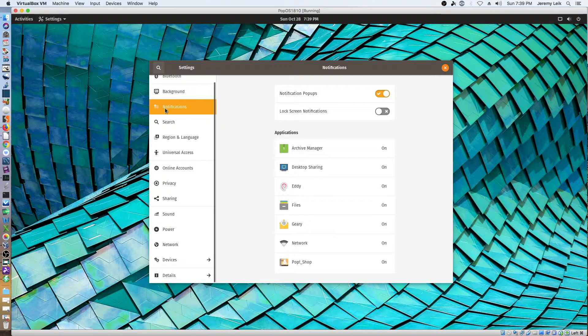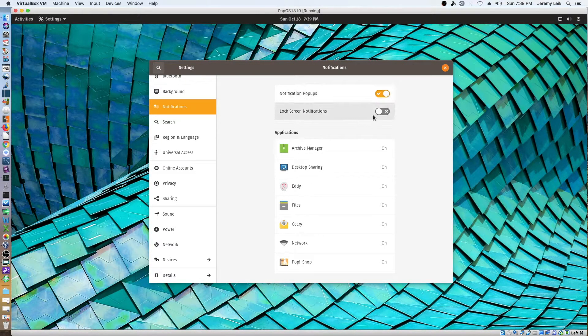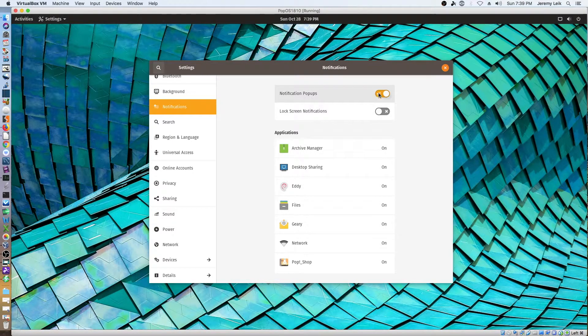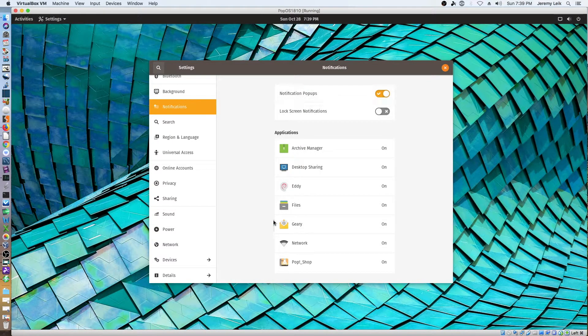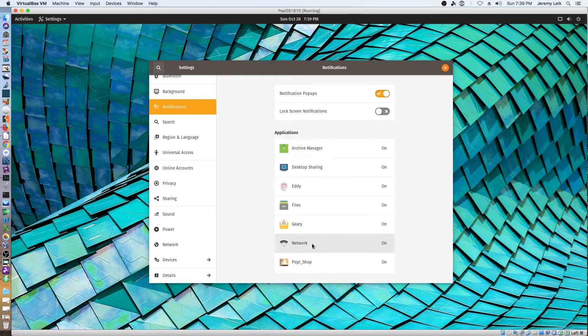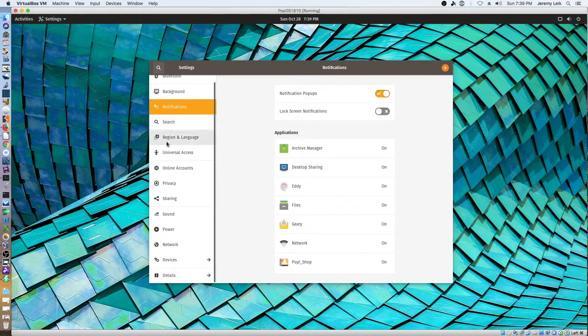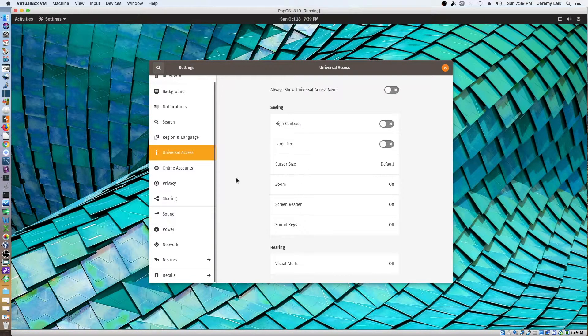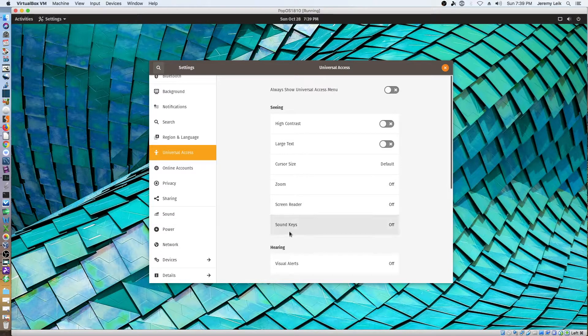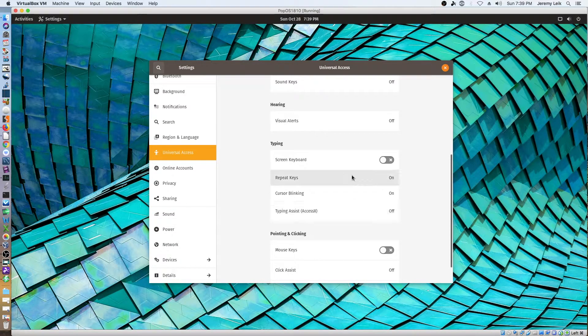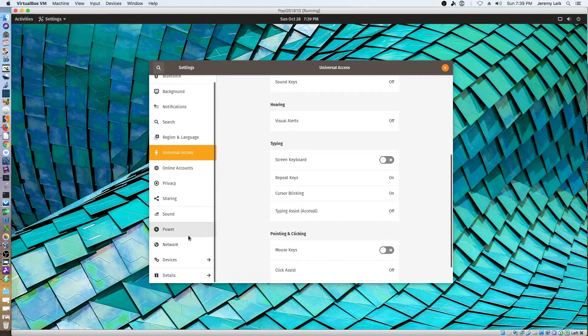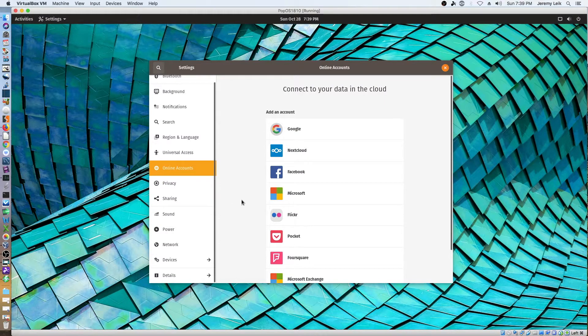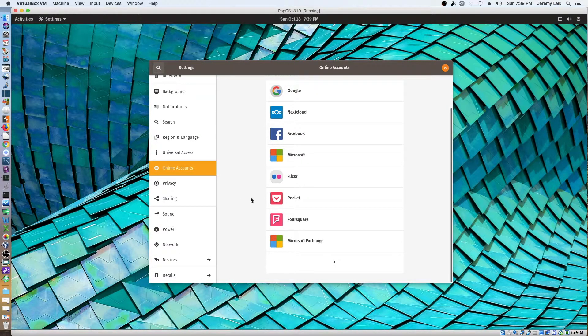Okay. So notifications. Lock screen notifications is off. Pop-ups is on. Application notifications. Search. Regional language. Universal access. So you've got your high contrast, large text, all that kind of fun stuff in here. On-screen keyboard.